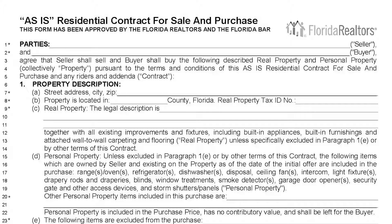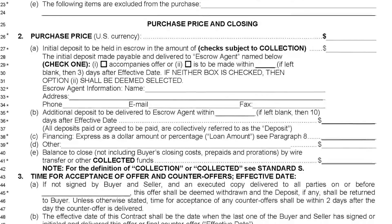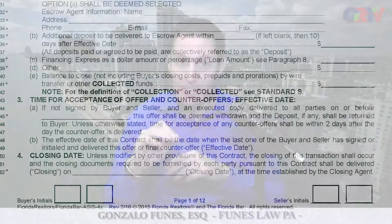This duty to disclose applies both to new and used property. A lot of the time, sellers — just to protect their end — like to try and get around this duty to disclose by using what's known as an as-is clause or contract. The interesting thing, and it behooves you to know this as a buyer, is that the inclusion of an as-is contract or as-is provision does not waive the duty of the seller to disclose hidden defects.